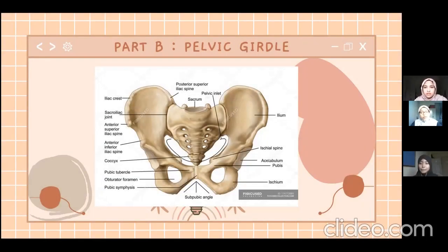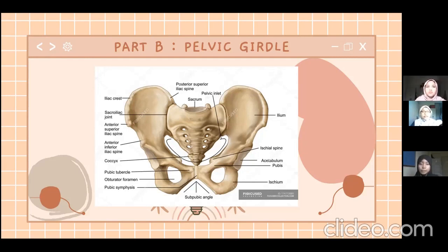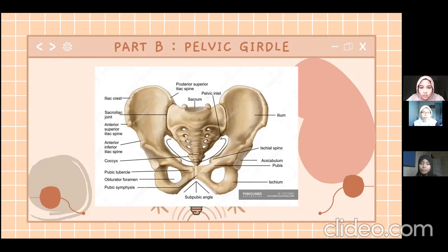The pelvic girdle is located at the pelvic cavity. The pelvic girdle consists of the hip bone, which includes the ilium wing, the ischium, and the pubis. From the posterior view, we can see a heart shape behind the sacrum. The joint that holds the ilium wing and the sacrum together is called the sacroiliac joint.